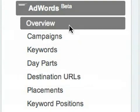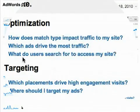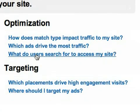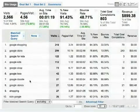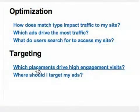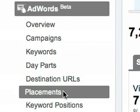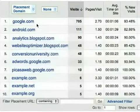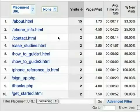The Overview report provides shortcut links to commonly needed analyses. For example, you can find out the actual search queries that drove visits to your site. To find out which placements work best for you, you can click the link on the overview or navigate to the Placements report, and you can drill down into your placements to find the specific URLs that work best.